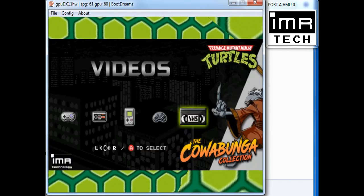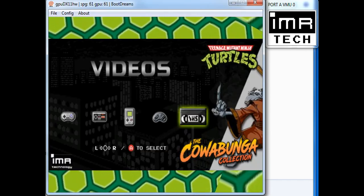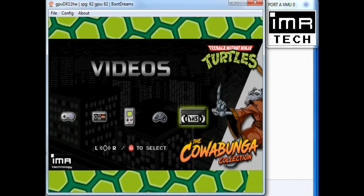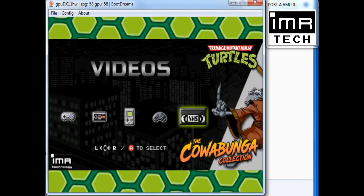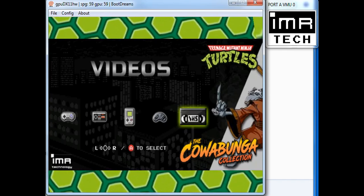So there's all the VMU icons changing for the menu. All games will have this as well, with the custom icon for each game.